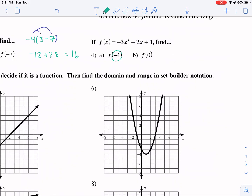We have f of negative 4, and we're going to plug it in there and there. So if you have two x's, you need to plug it in for both. So we have negative 3, and we're going to have to square this negative 4 first before multiplying it by negative 3. Plug in negative 4, and then we add 1, and that's going to be equal to f of negative 4.